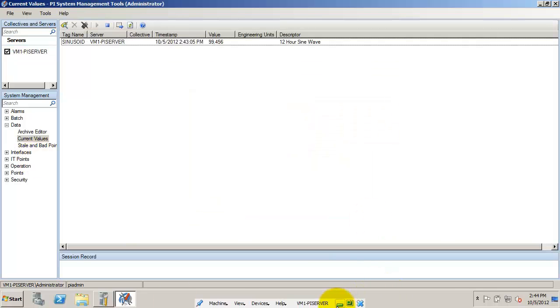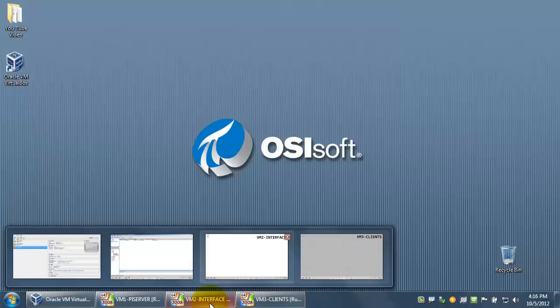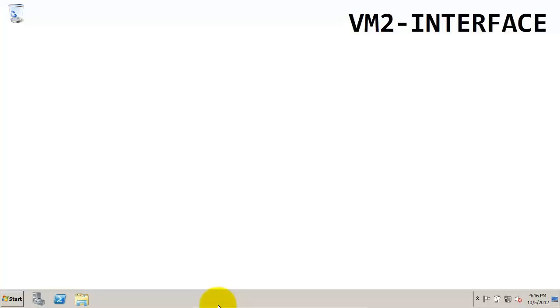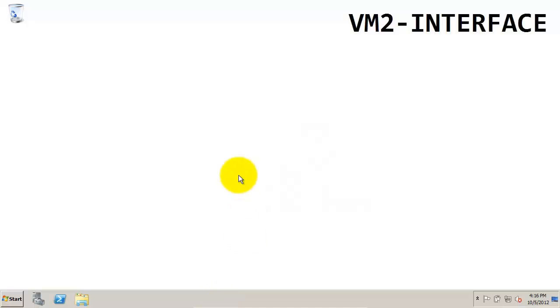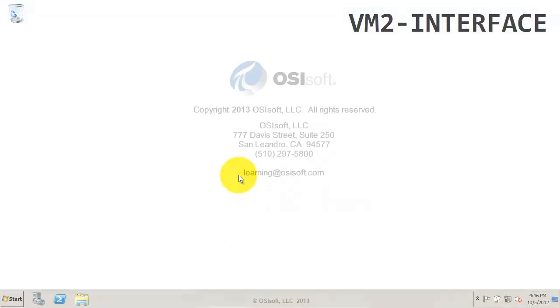Now that we've finished setting up the PI Server Virtual Machine, Camille will walk you through the installation of the interface VM.